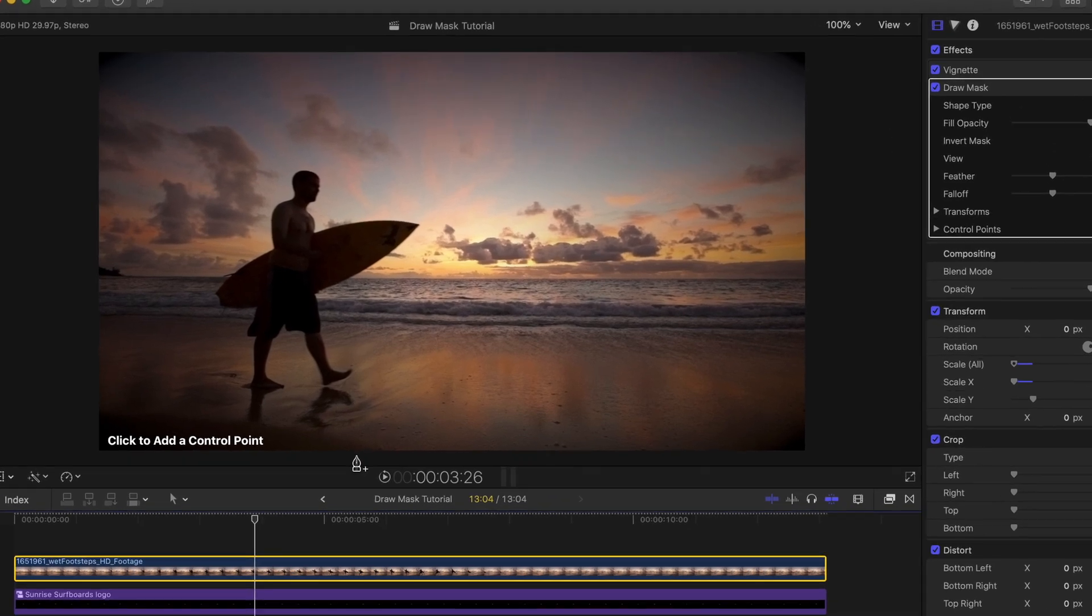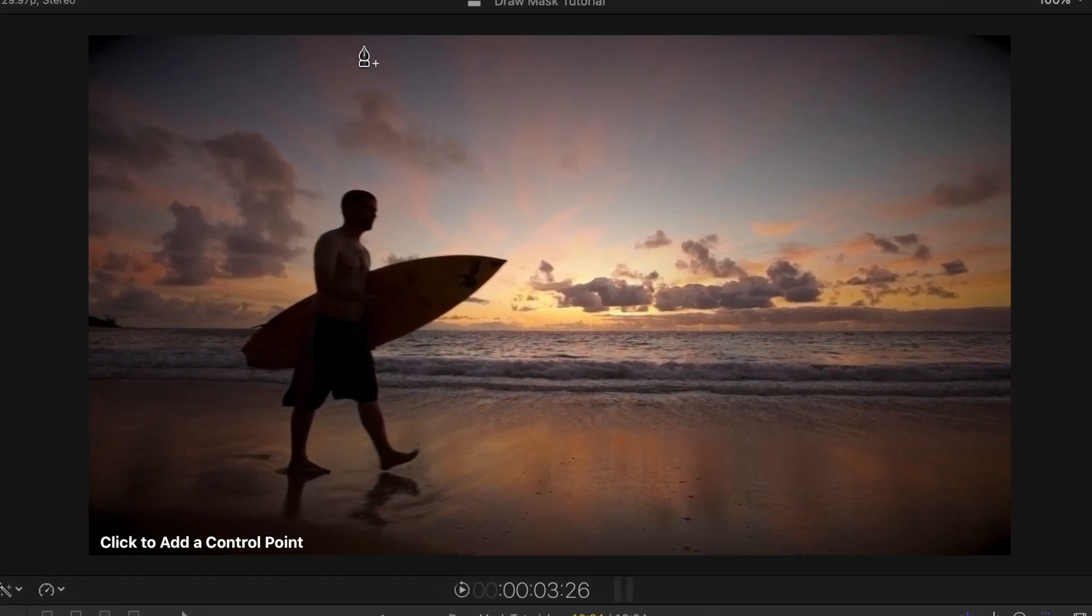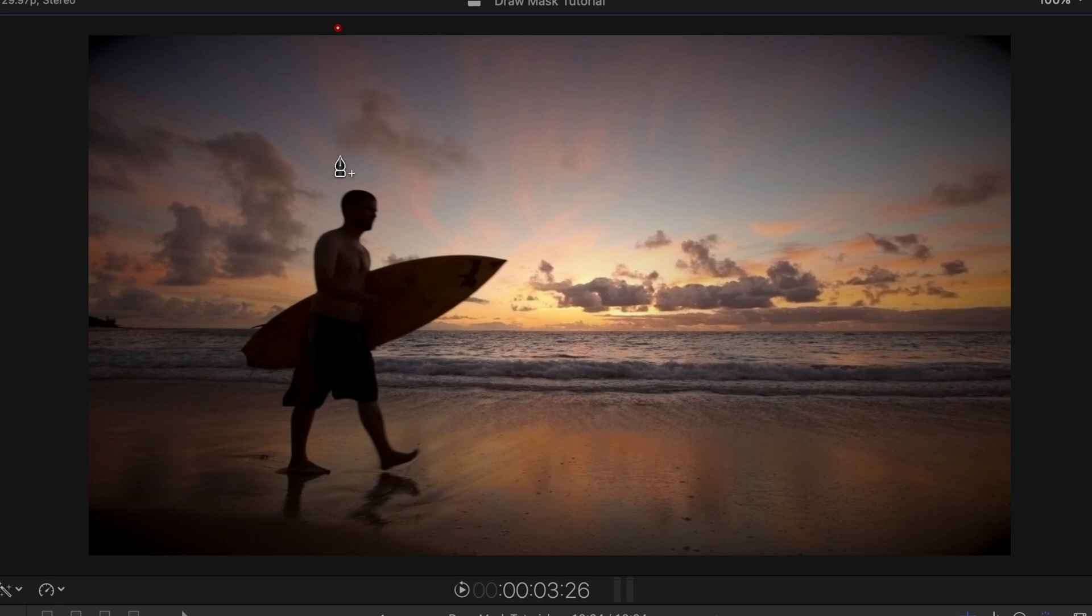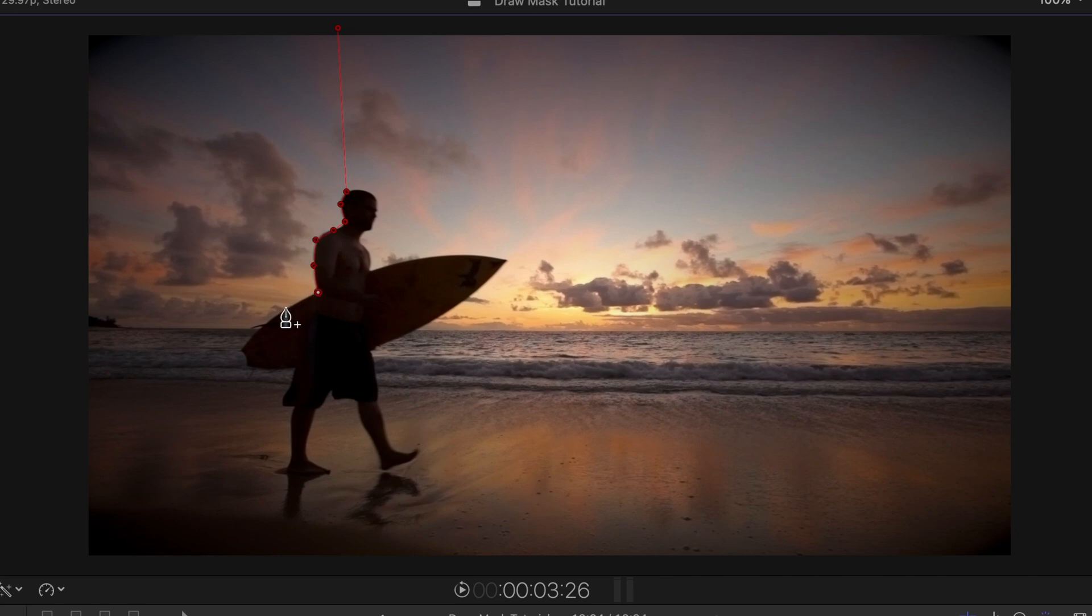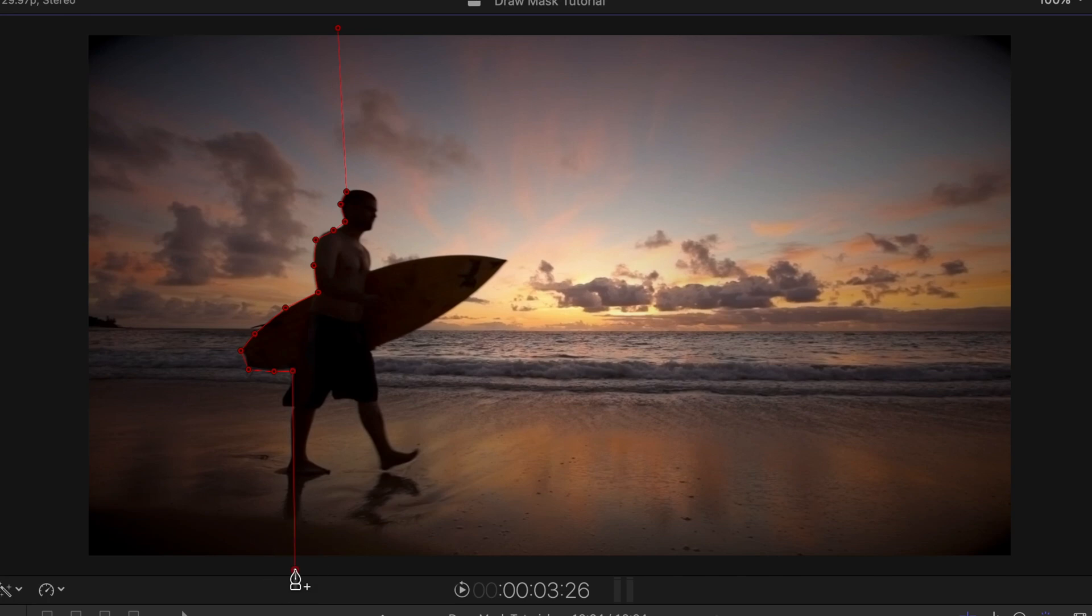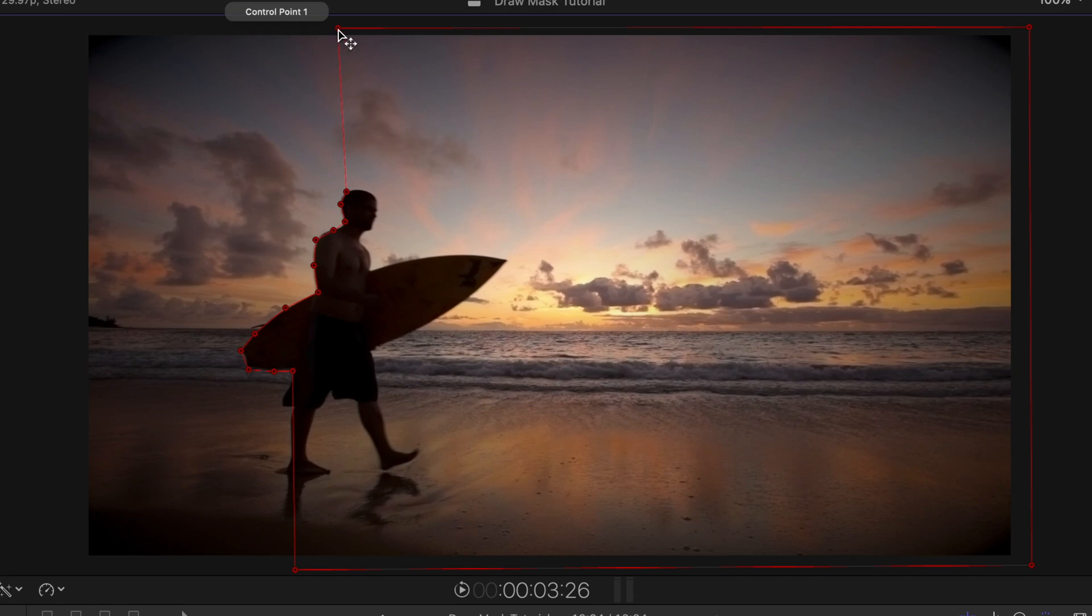So I'm going to click outside the viewer up here at the top to start and then click another control point at his head. I'm going to go around his back and around the surfboard. I'll try to be fairly precise, but it's okay if it's not perfect. We can adjust and feather our mask later. And now I'm going to click kind of below the viewer here and then over to the lower right and then over to the upper right. And then we're going to click back on our original point to close and complete the mask.